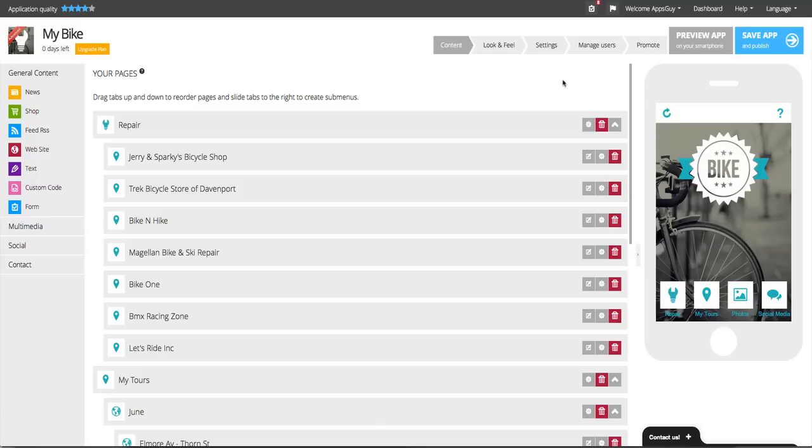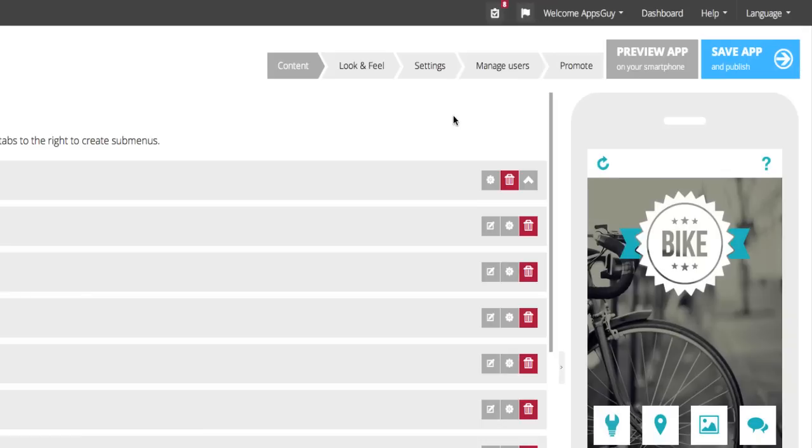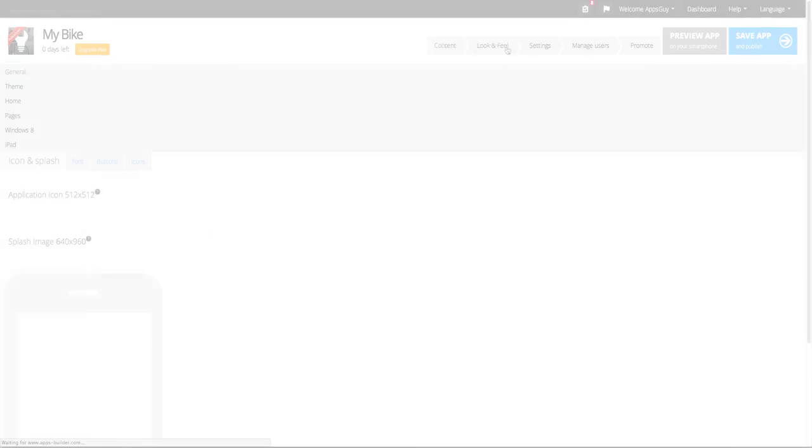Hi, and welcome to AppsBuilder.com. To change the look and functionality of your app, go to the top and click on the Look and Feel tab.